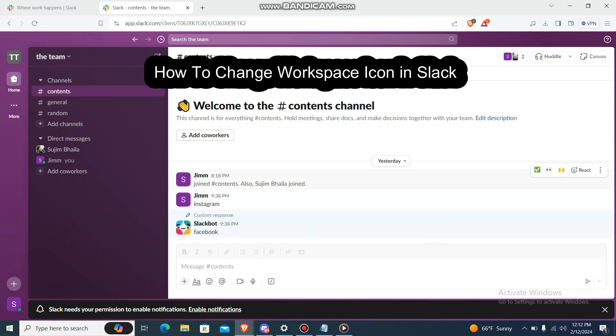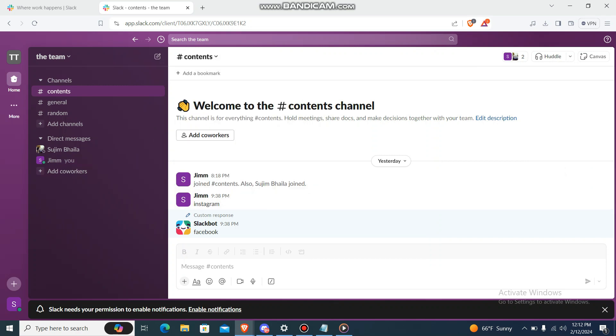What's up guys, welcome back to our channel How to Guide. Today in this video I'm going to teach you how you can change the workspace icon in Slack. So what you're going to do is...